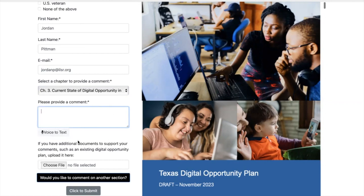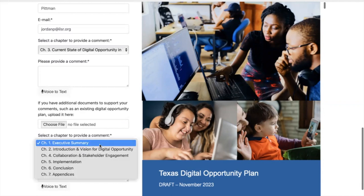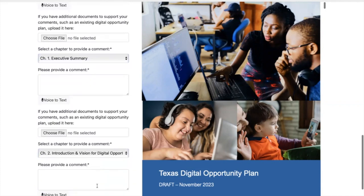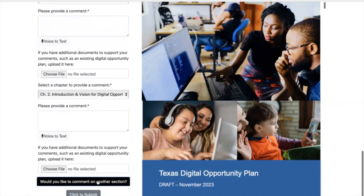Once that is completed, you can also provide any additional documents to support your comment by clicking the 'Choose File' section here. Once you're done, you will click here to submit, or if you'd like to comment on another section, this black text box will allow you to click on another chapter to provide more public comment, for as many chapters as you would like.